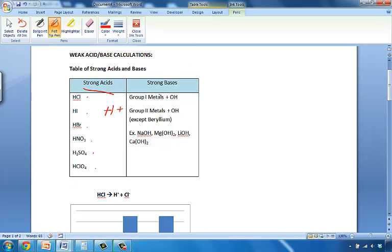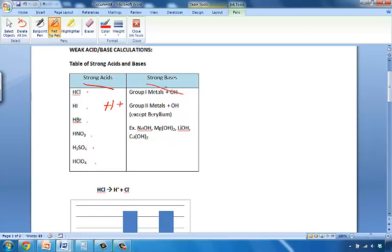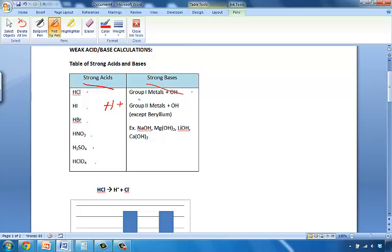So let's take a look at what would constitute a strong base. A strong base, bases are going to have a hydroxide group in them. So if you have a hydroxide group, or you produce a hydroxide group, then you would be considered to be a base.